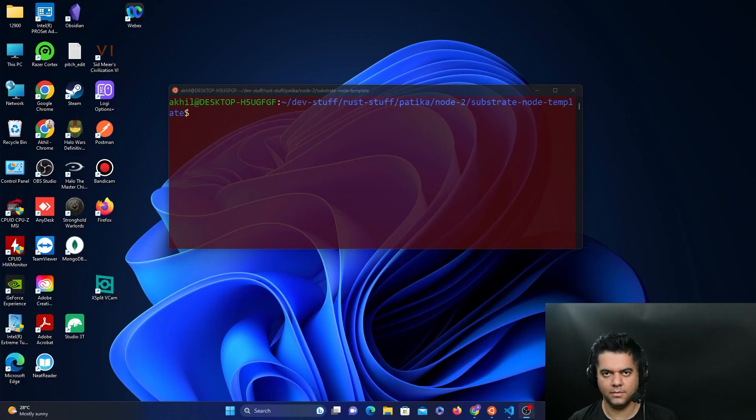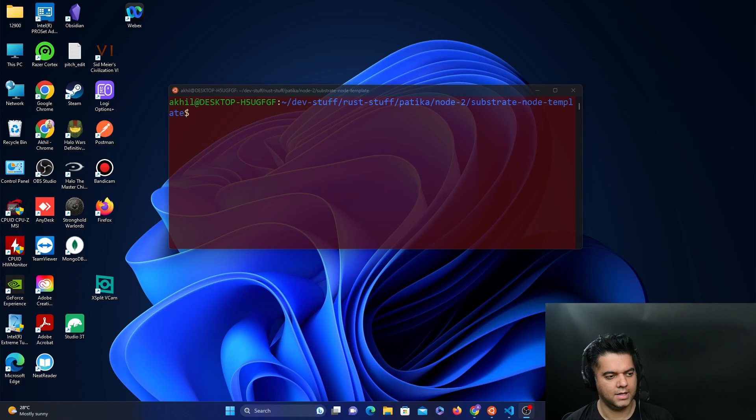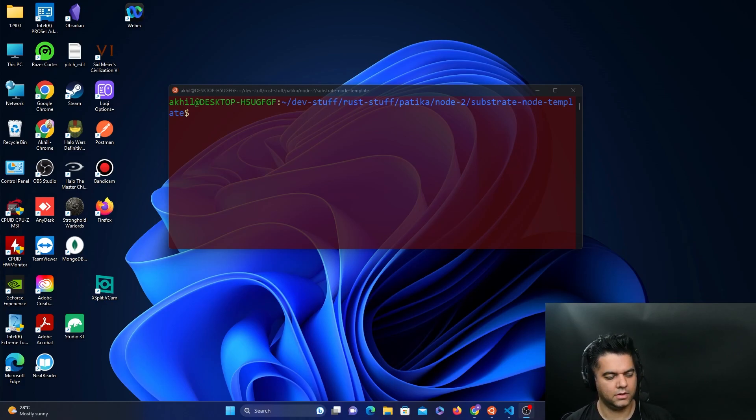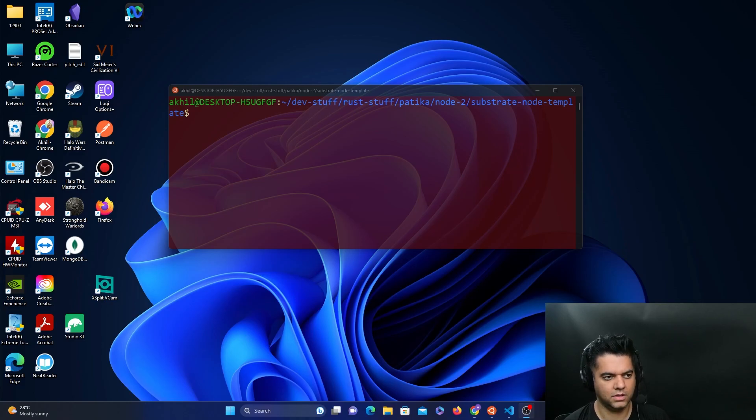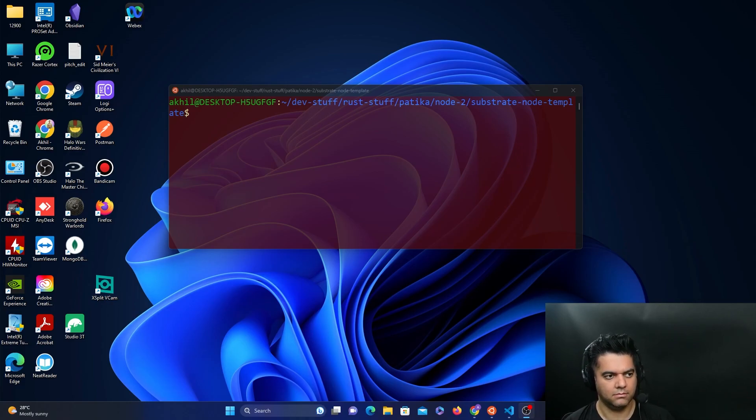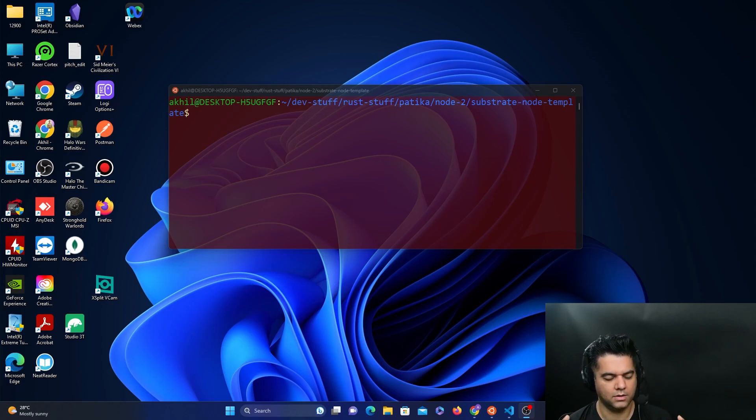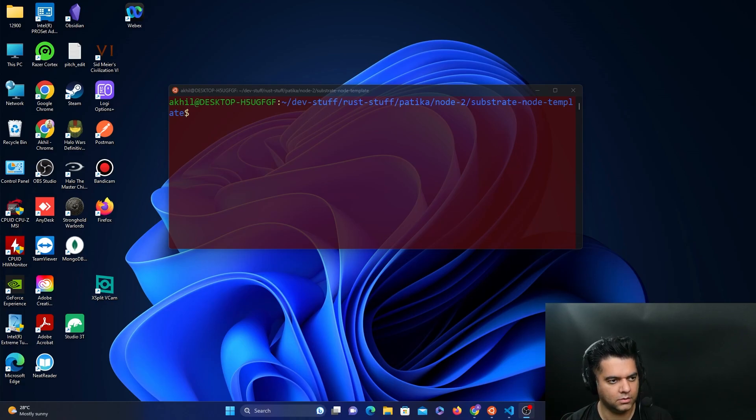All right guys, welcome to chapter 12 of the substrate course. We're doing something very important here. We're going to be adding our own custom frame palette to the substrate node. This means that we're able to highly customize how our node behaves and works, adding a completely new palette to the substrate node.